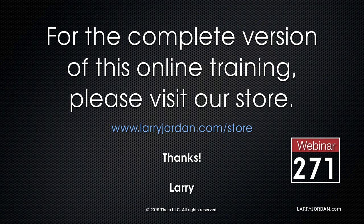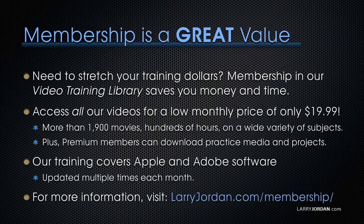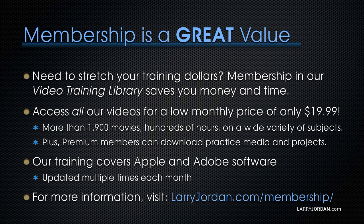This has been an excerpt of a recent Power Up webinar providing an introduction to 360 VR. For the complete version of this online training, please visit my store at LarryJordan.com/store and look for Webinar 271.